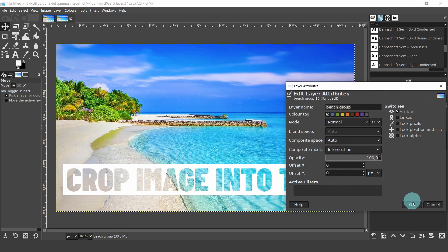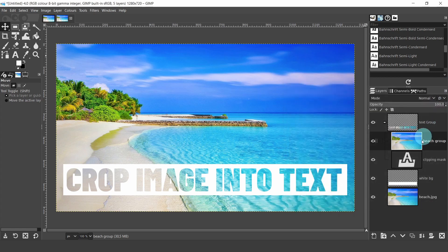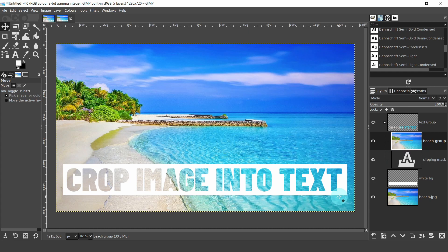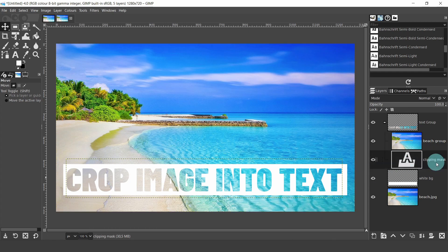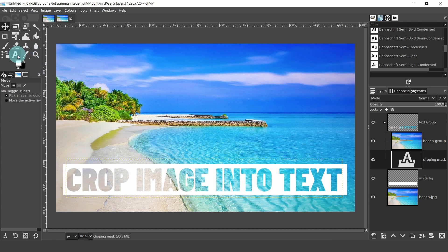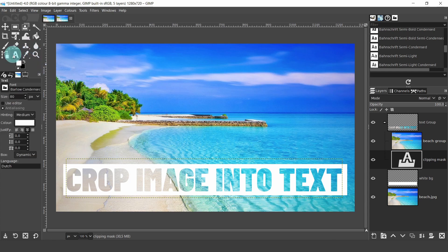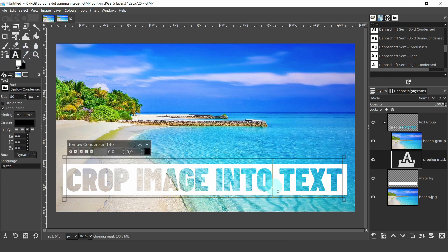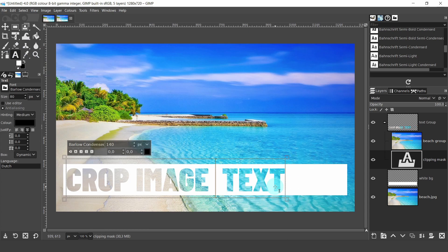And now you can see the effect of the text. You can finish here or you can change the text. First, select the text layer, then grab the text tool and click inside the text boundaries and just type whatever you want.